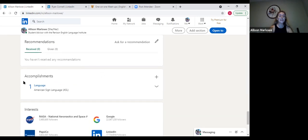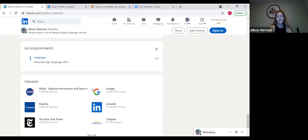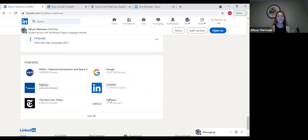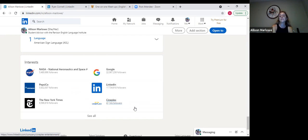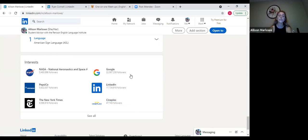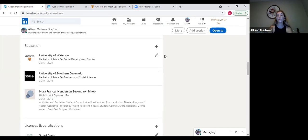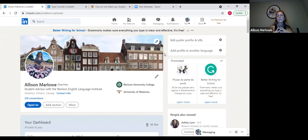You can also add accomplishments — this is where any of your language skills will go. At the bottom you'll see all your interests. You can add anything you're interested in, from certain brands you enjoy to celebrities, public figures, or influencers you like to follow. These are nice for employers to see because they can get more of an idea about who you are as an individual, apart from all your professional settings, so they get to know you a little more deeply.